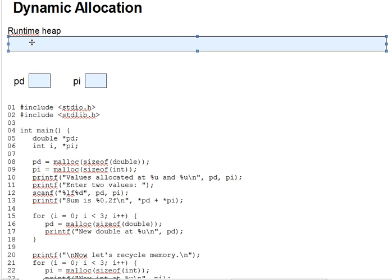Dynamically allocated variables have no name. We generally can't predict how many we'll need, and so we cannot plan names in advance. Instead, we use pointers to access them, which is why we've had to wait till now to even talk about this idea.